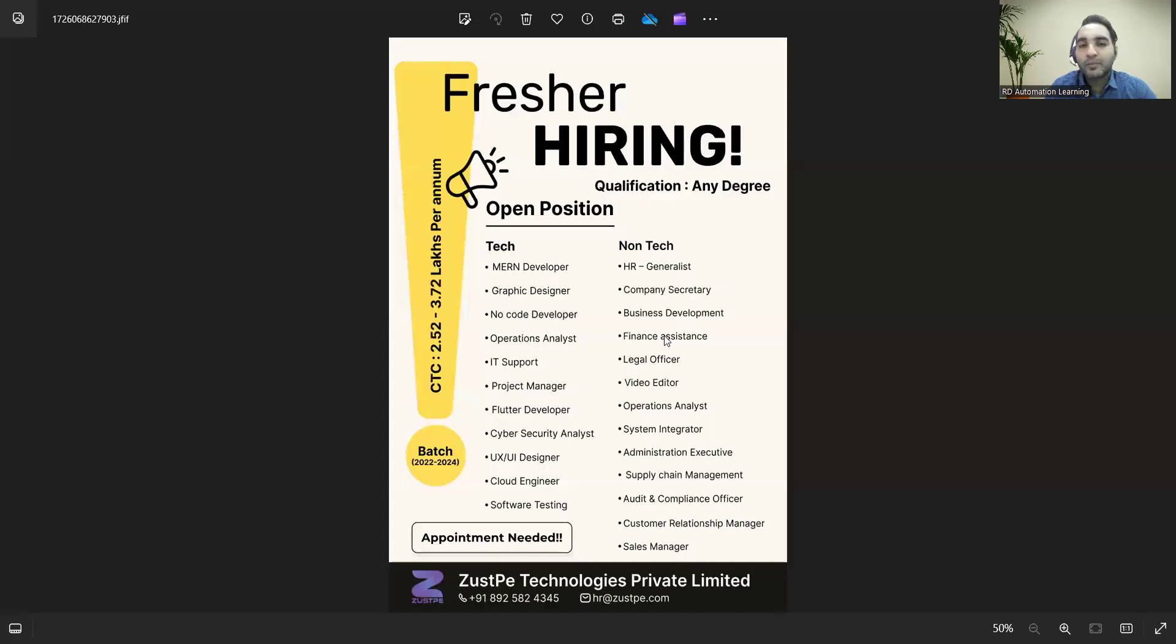Hello everyone, welcome to the channel of RD Automation Learning. In this video, I'll be telling you about job opportunities for testers—for freshers as well as experienced—work from home as well as work from office. Let me share the details. There are openings for freshers.